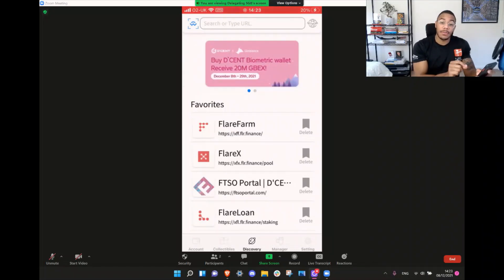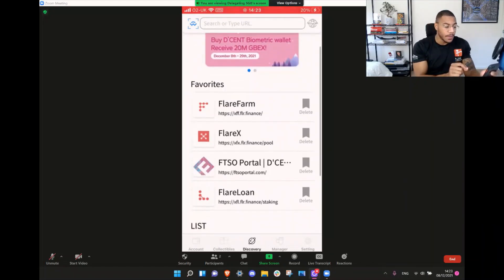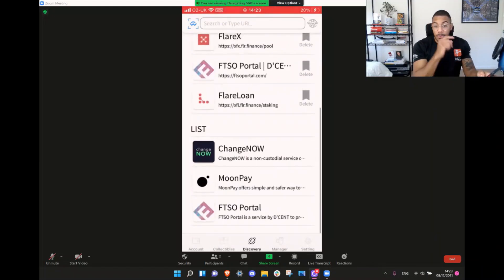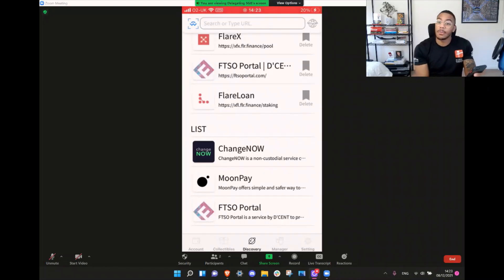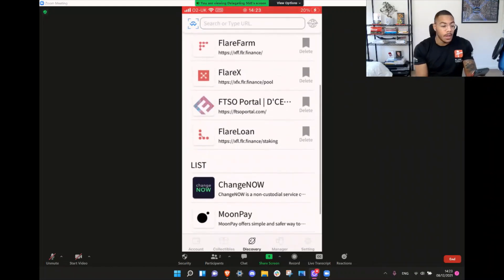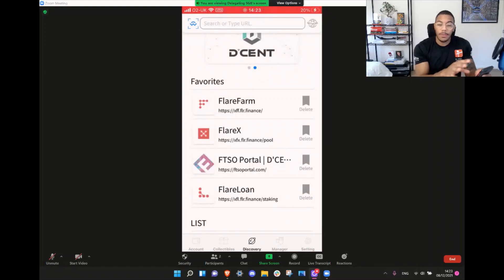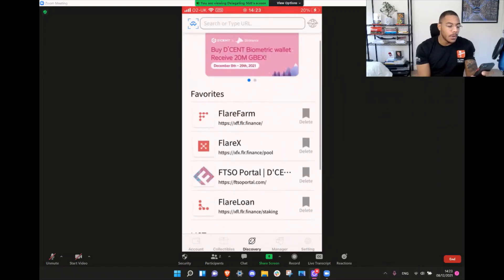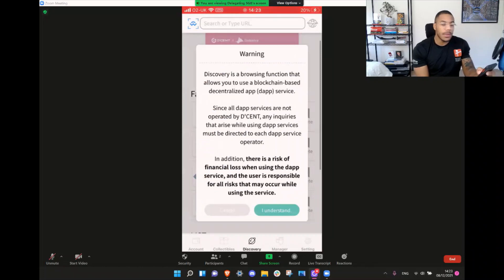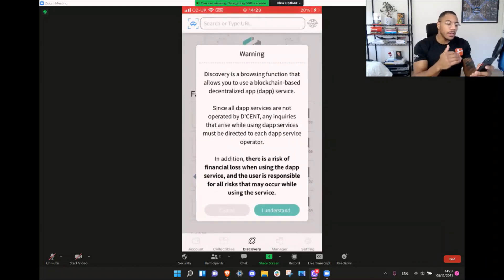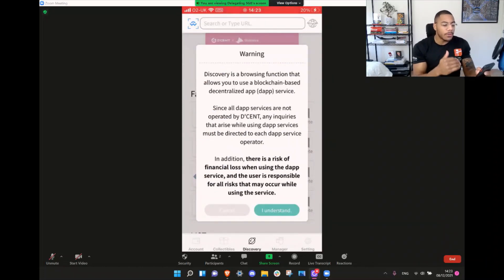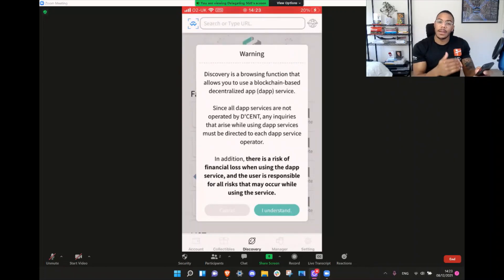You'll want to head over to Discovery, and then at the bottom of your Discovery list, you'll find the FGSO portal. My recommendation is you bookmark that — you can see all the other bookmarks I have for Flare Finance, which we'll cover in other videos. So we're going to head over to the FGSO portal. It'll give you a warning, letting you know that you're about to use a dApp — a decentralized application.